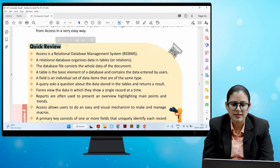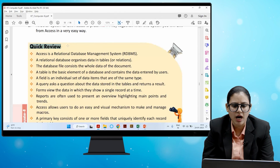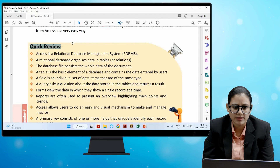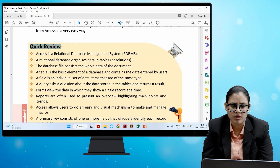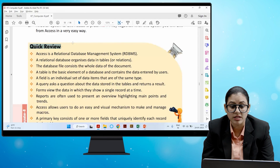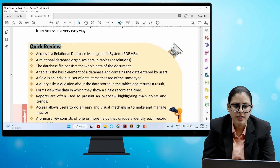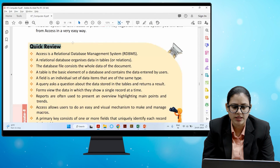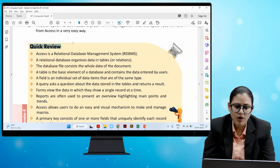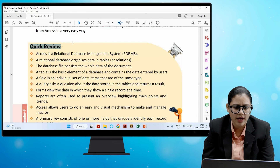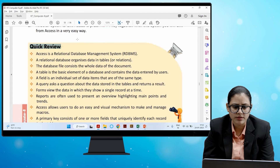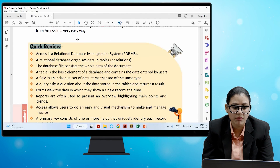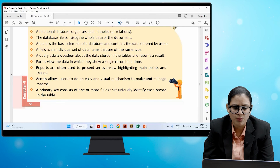Quick review: Access is a relational database management system (RDBMS). A relational database organizes data in tables or relations. The database file consists of the whole data of the document. A table is a basic element of a database containing data entered by users. A field is an individual set of data items of the same type. A query asks a question about data stored in tables and returns a result. Forms show a single record at a time. Reports present an overview highlighting main points and trends. Access provides an easy and visual mechanism to make and manage macros. A primary key consists of one or more fields that uniquely identify each record in the table.